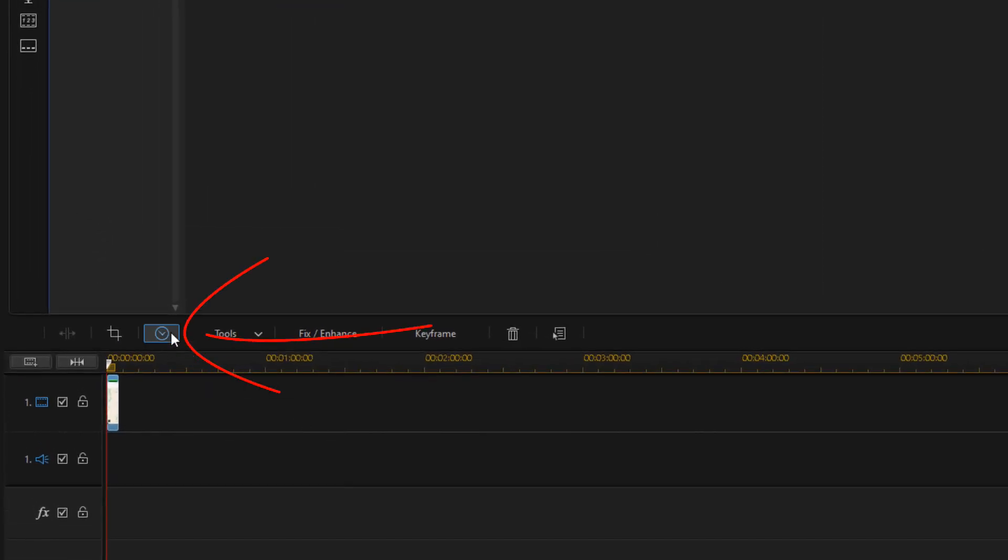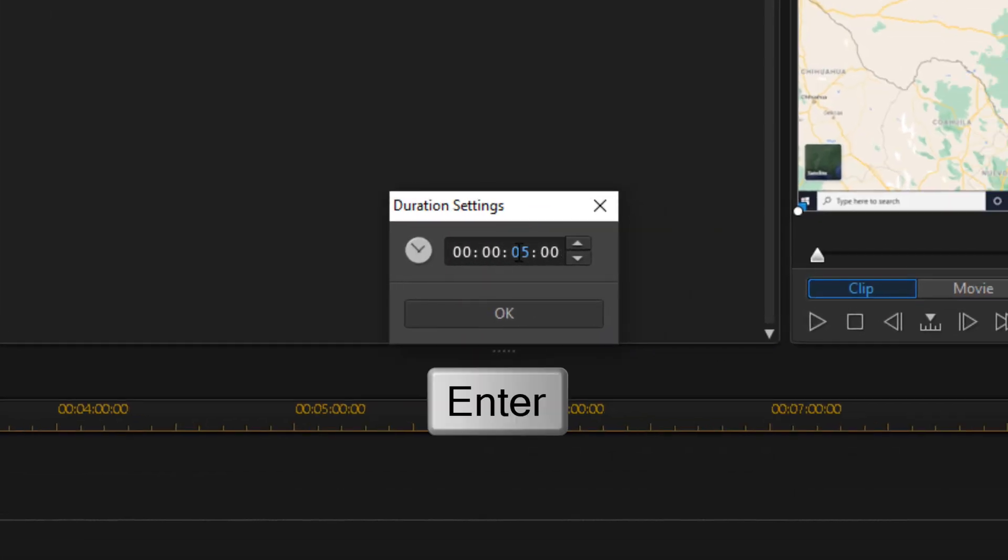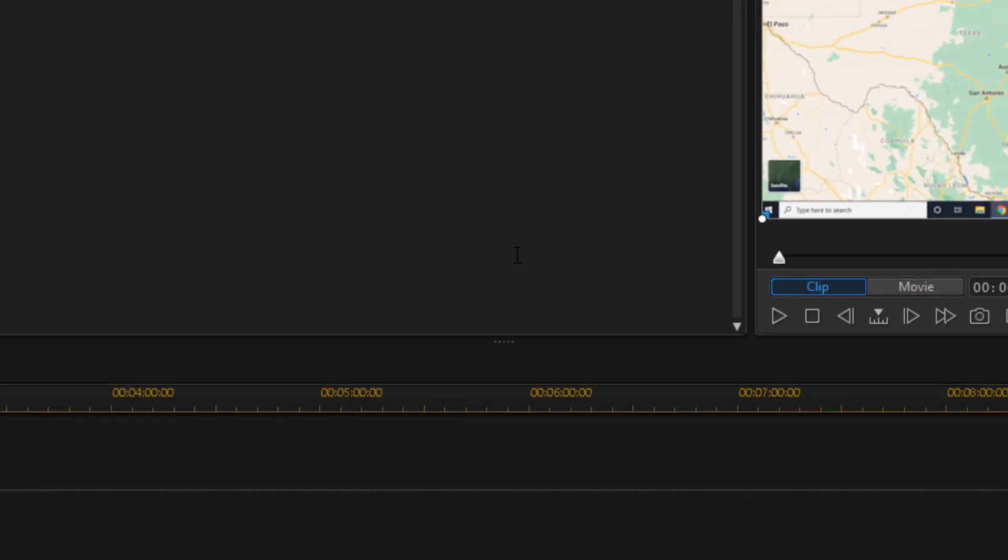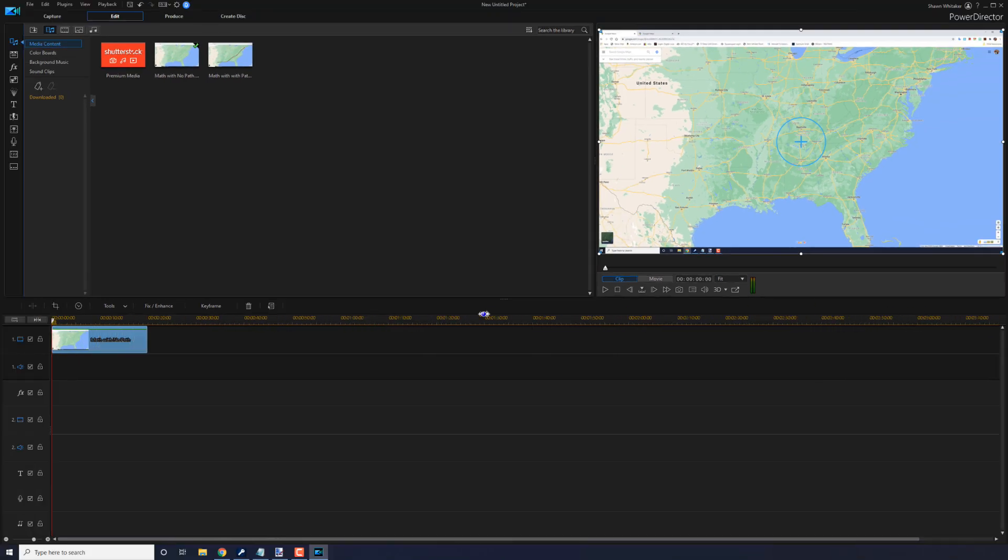And I want it to be long, so I'm going to tap on the duration button. And I'm going to change this to 20 seconds and hit enter. And I want to stretch out my timeline here.